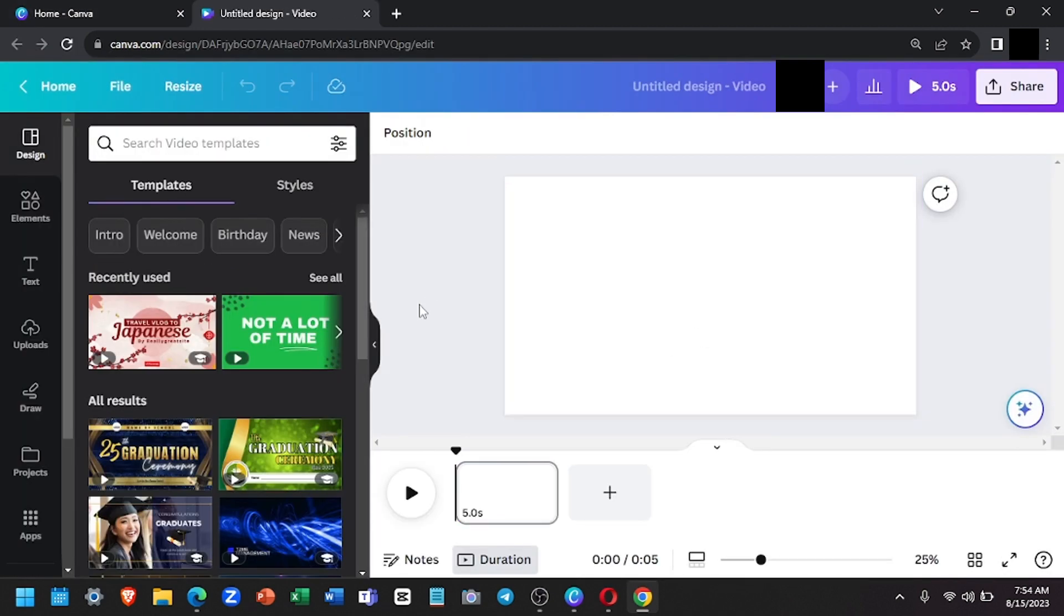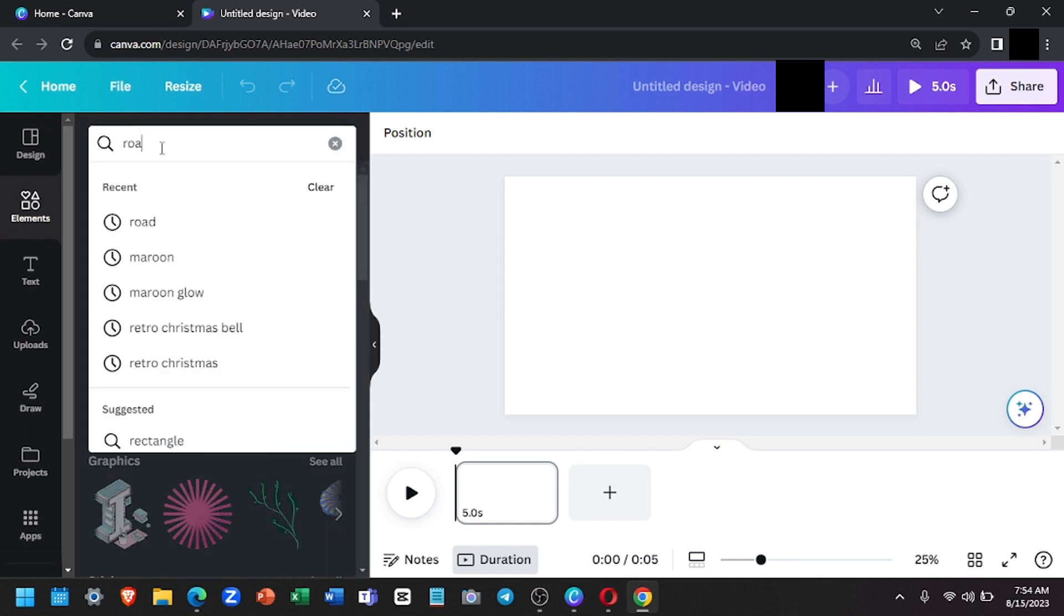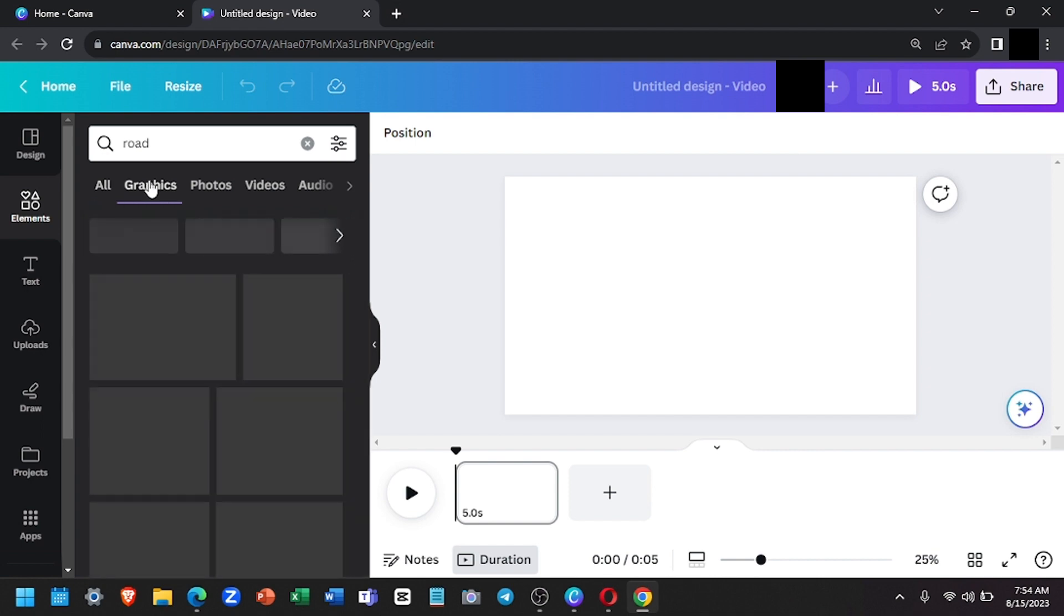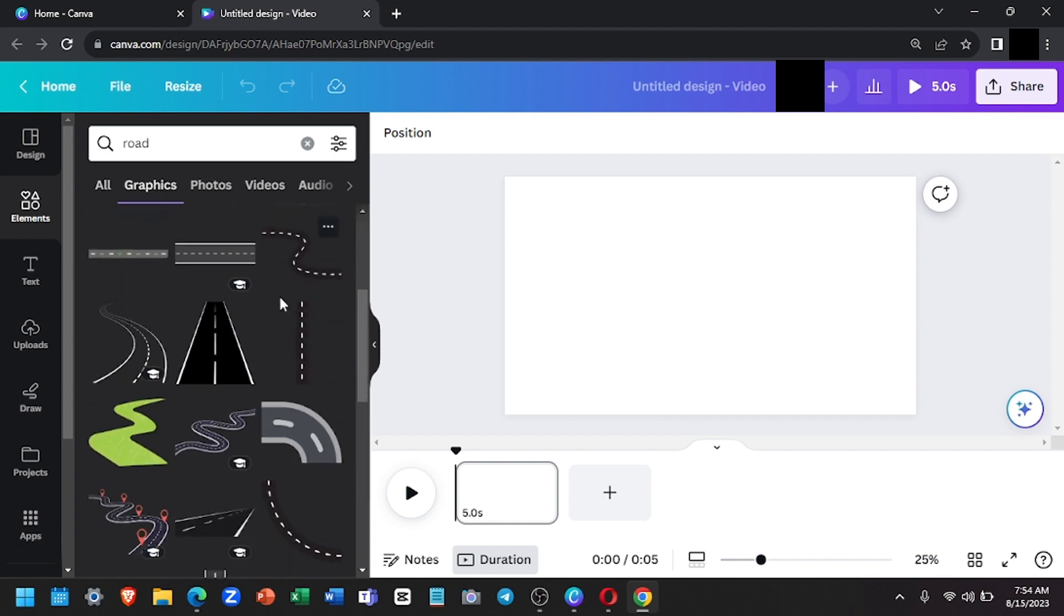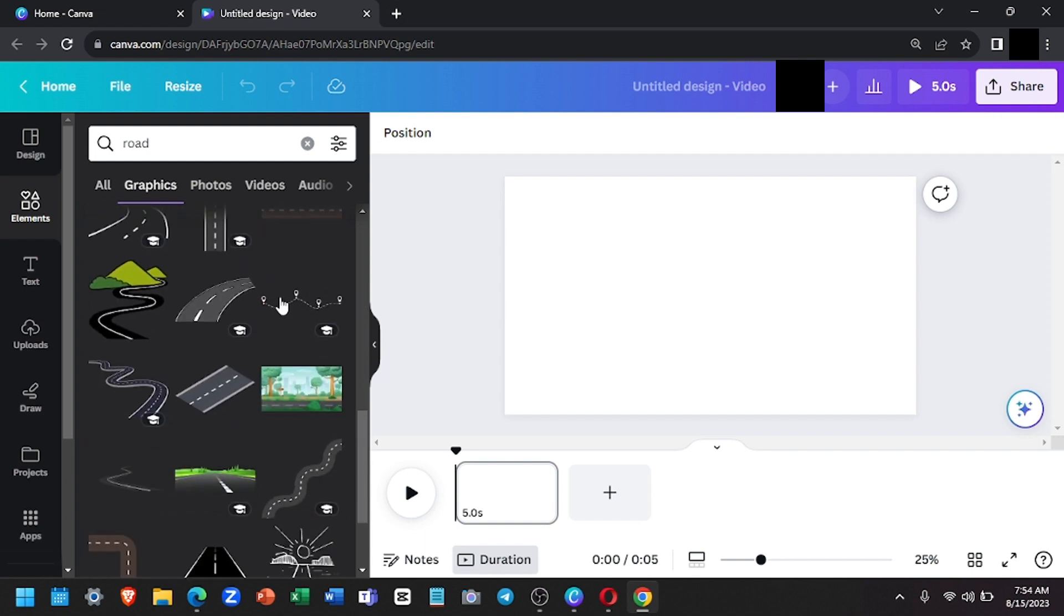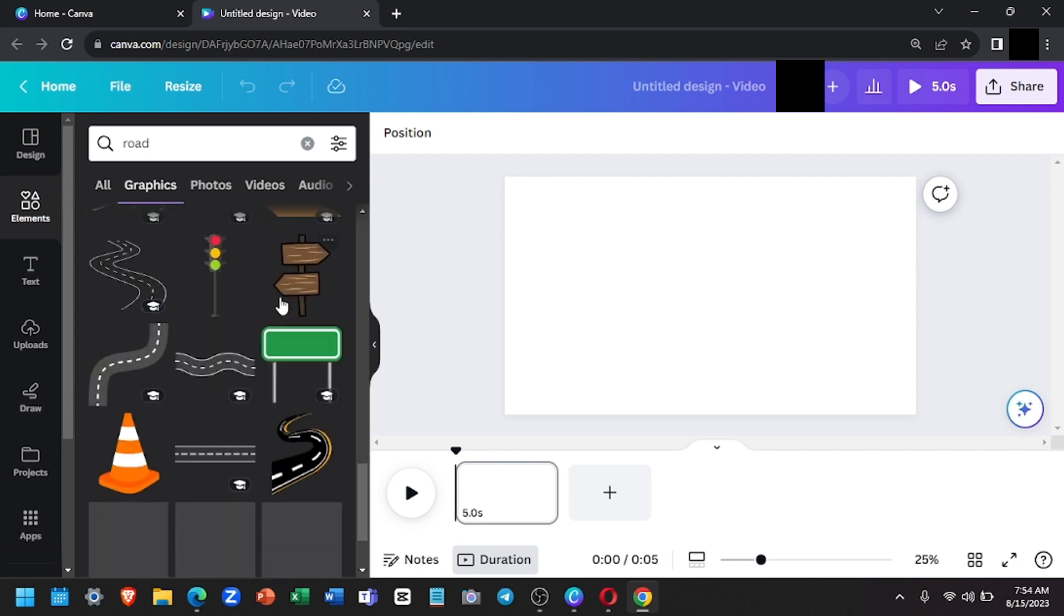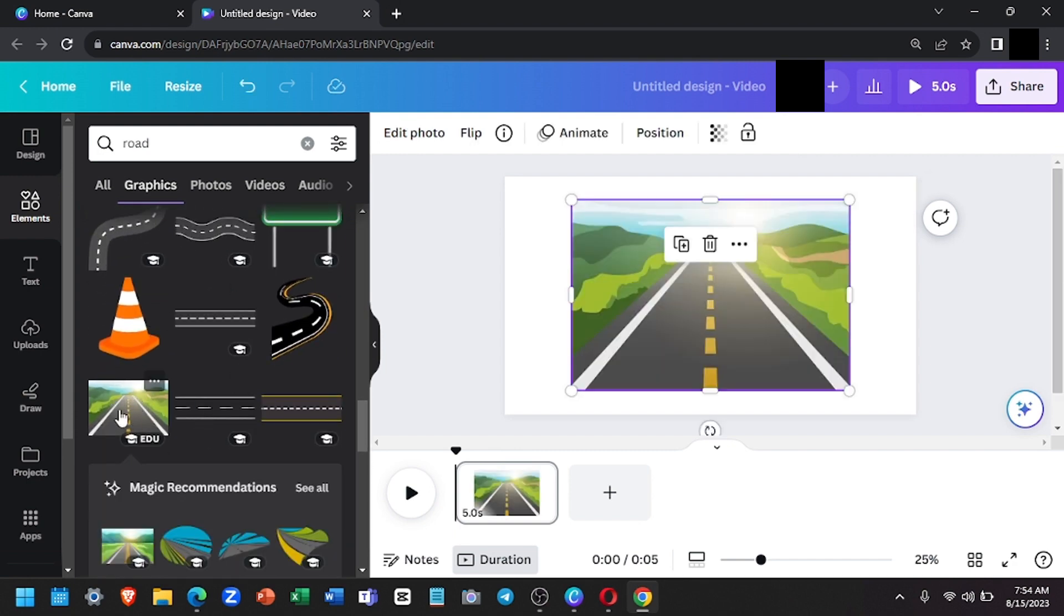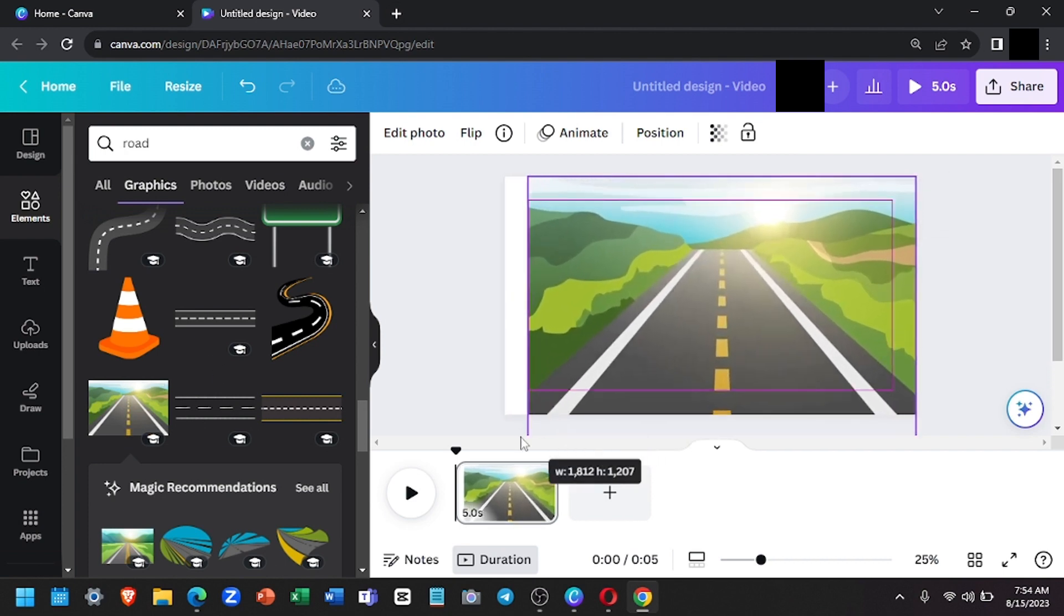First, we will search for a background for our first animation. We will go to the elements section located on the left-hand side. I'll just click on that and search for road. Then head over to the graphics section and look for a background that you like. So I like this one. I'll just select it and adjust it so it will fit the entire screen.